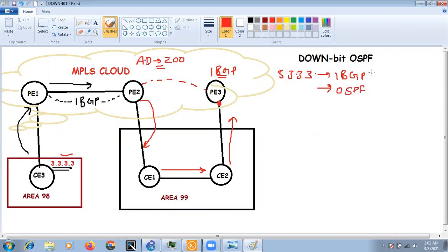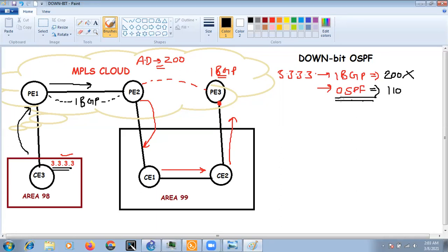PE3 is now receiving the same prefix from two sources: from its iBGP neighbor with AD 200, and from CE2 via OSPF with AD 110. Because OSPF has a lower AD value, PE3 will not accept the iBGP-learned prefix — it will prefer the OSPF-learned prefix.